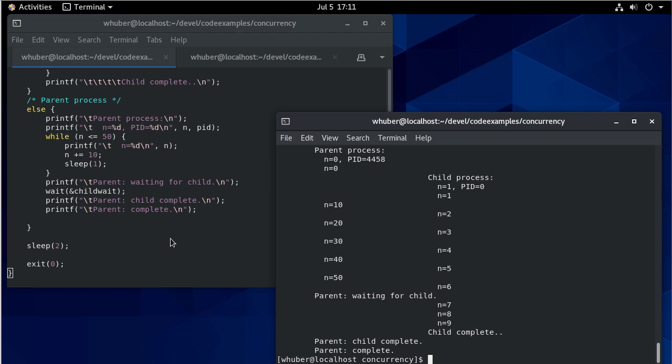Fork is one way to write concurrent programs. Again, the idea here is that you're spinning off a completely separate process. Next, we'll see threads which have a different approach to concurrency.